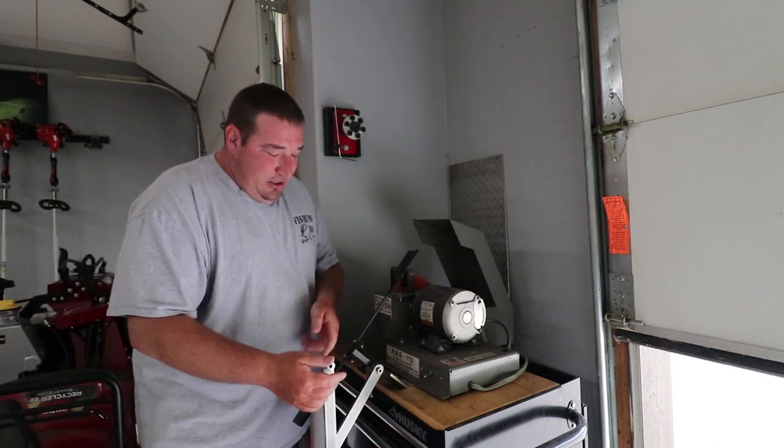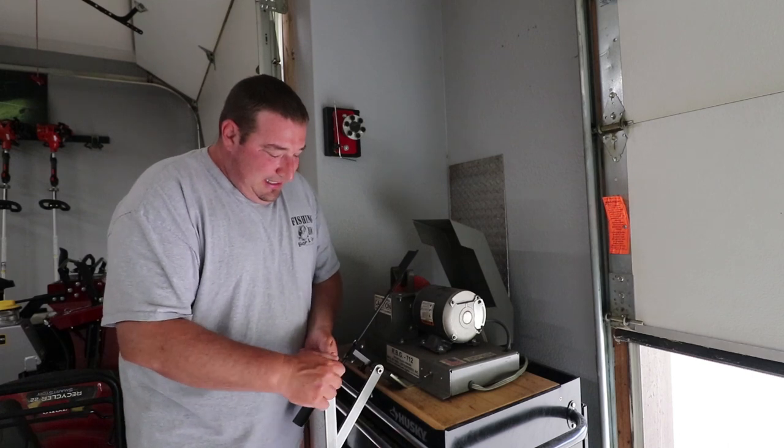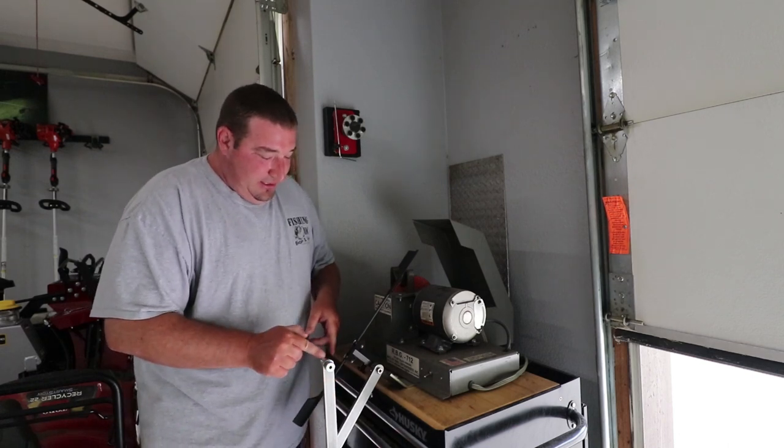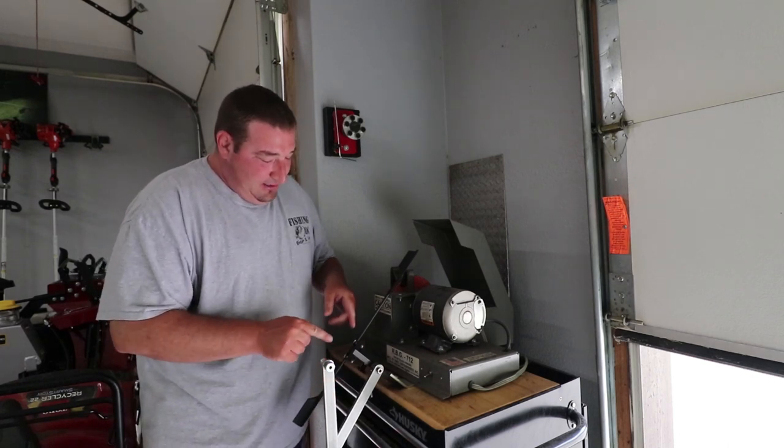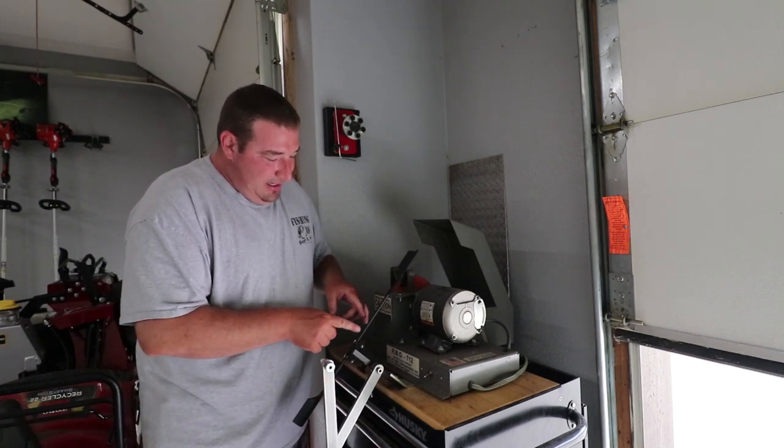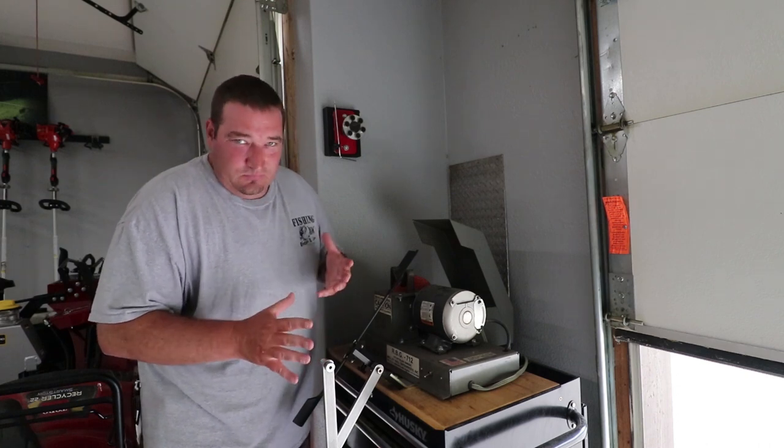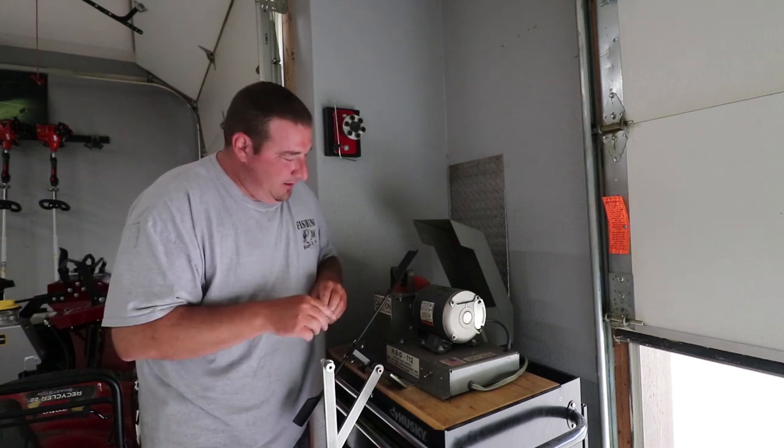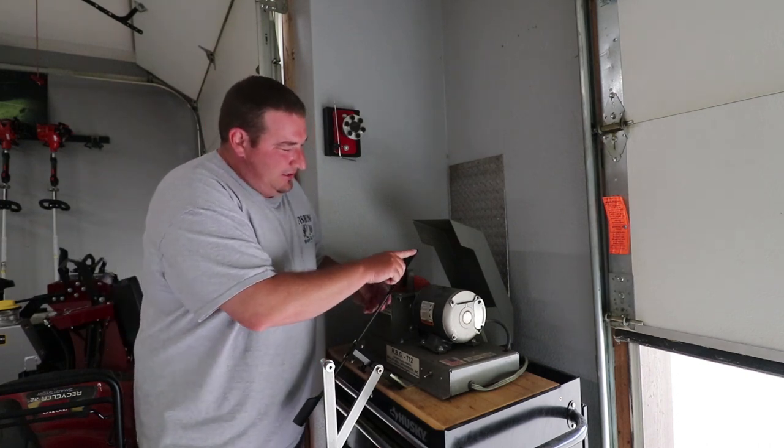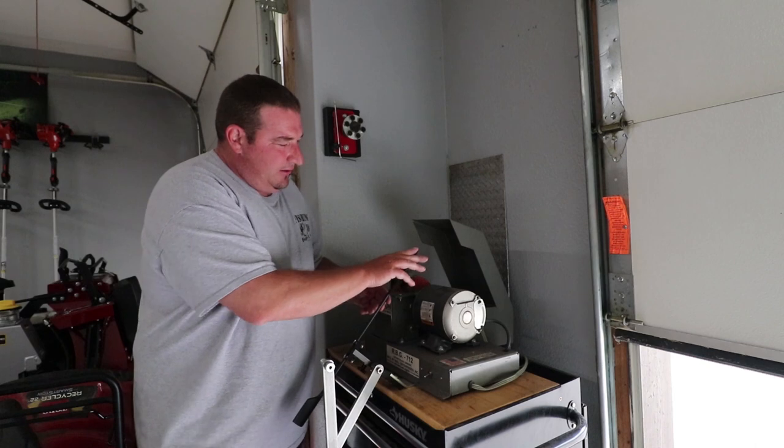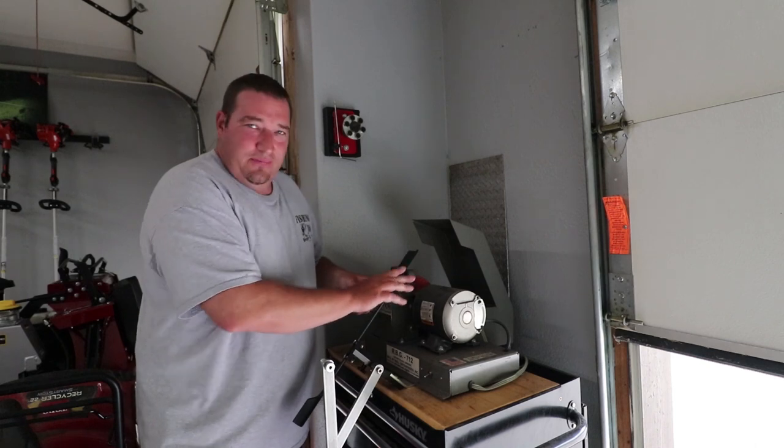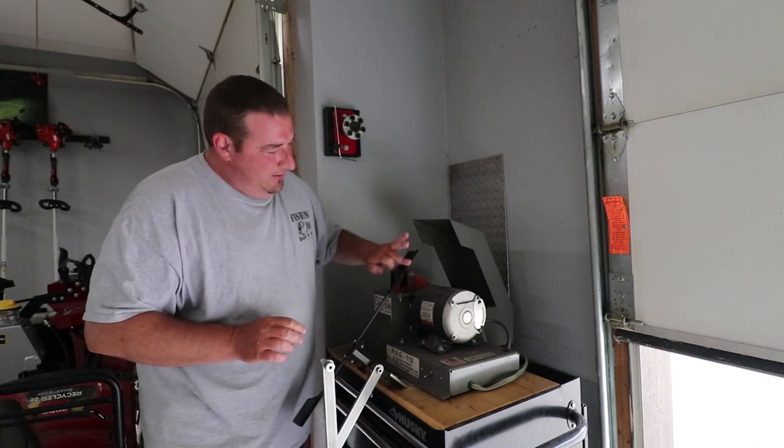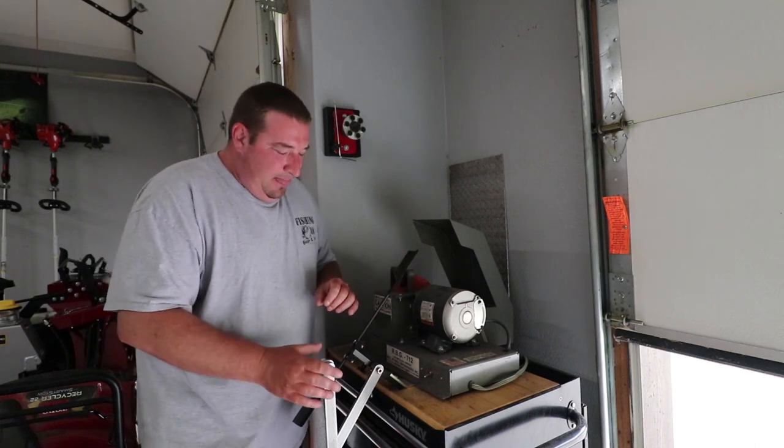And then you set this to your grinder. You want to put your angle grinder in there and make it to where the center of your grinder lines up with pretty much the center of the blade here that you're sharpening. And then you're ready to go.